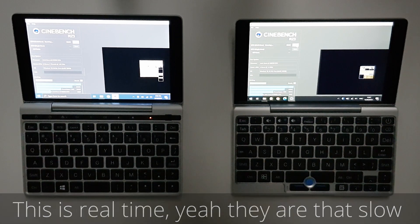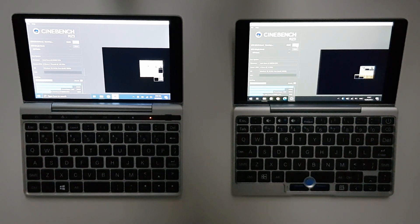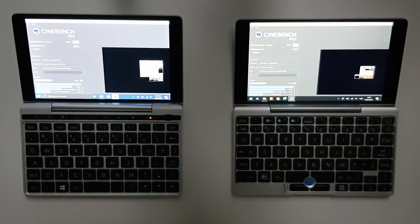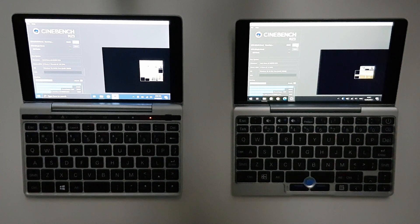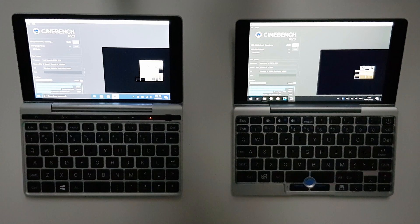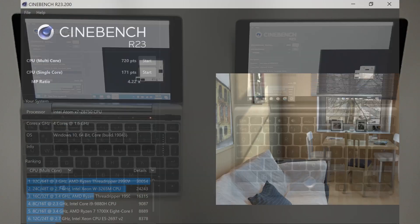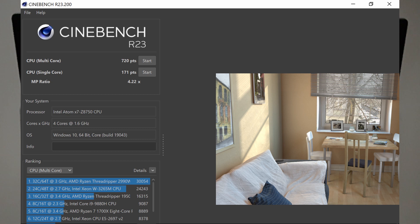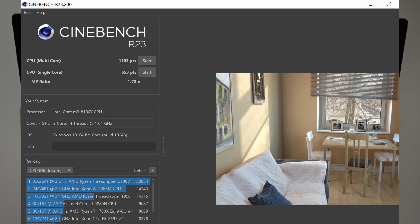I wanted to make a timer for this. But both devices took so long that my recording already stopped when they finished. Both took over 10 minutes. But the Pocket 1 took way longer. For single core performance the Pocket 1 took over an hour. At the end it achieved 171 points in single core and 720 in multi core. The Pocket 2 came in at 1163 points multi core and 653 single core.